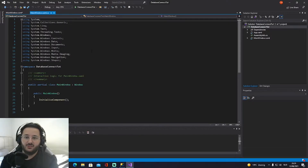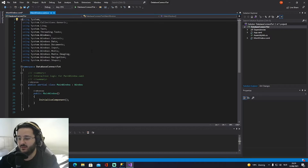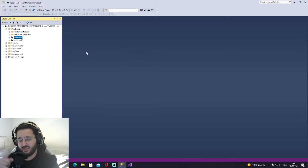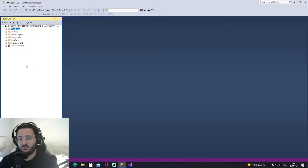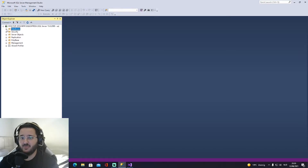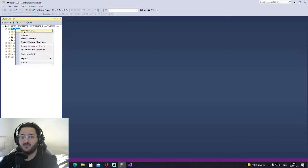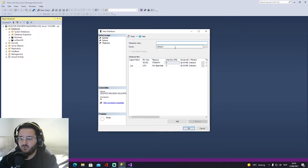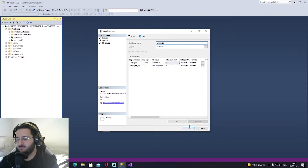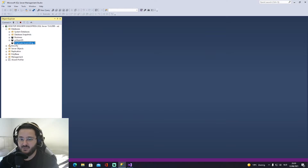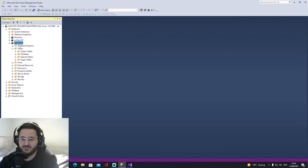Before we start coding, let's jump into Microsoft SQL and create some tables. Once you've opened Microsoft SQL, we'll need the server name later. Open the Databases folder — we can see two existing databases. We're going to right-click on Databases, select 'New Database', and call it 'employees'. Once created, open it and go into Tables — there are none yet, so we'll create a new one.